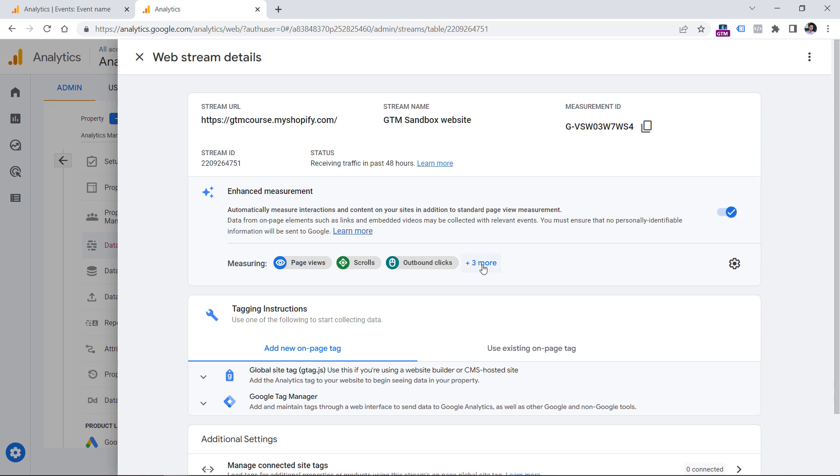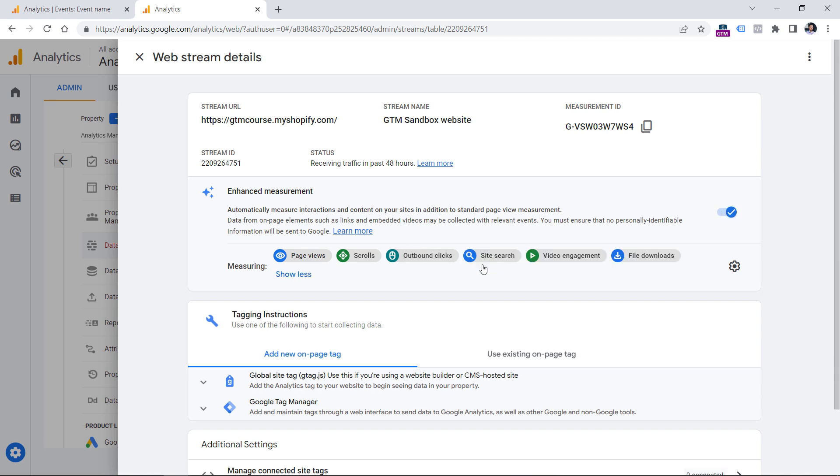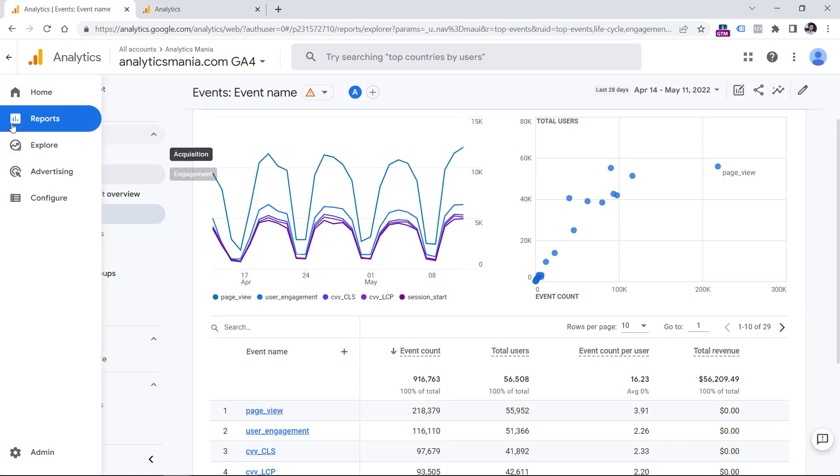And one of the things that it tracks automatically is video engagement events. When I'm recording this video, this applies only to embedded YouTube video players on your website. So if this is enabled, and Google Analytics 4 is installed on a website, and a visitor goes to your site and clicks the play button on the embedded YouTube video player, then Google Analytics will track that.